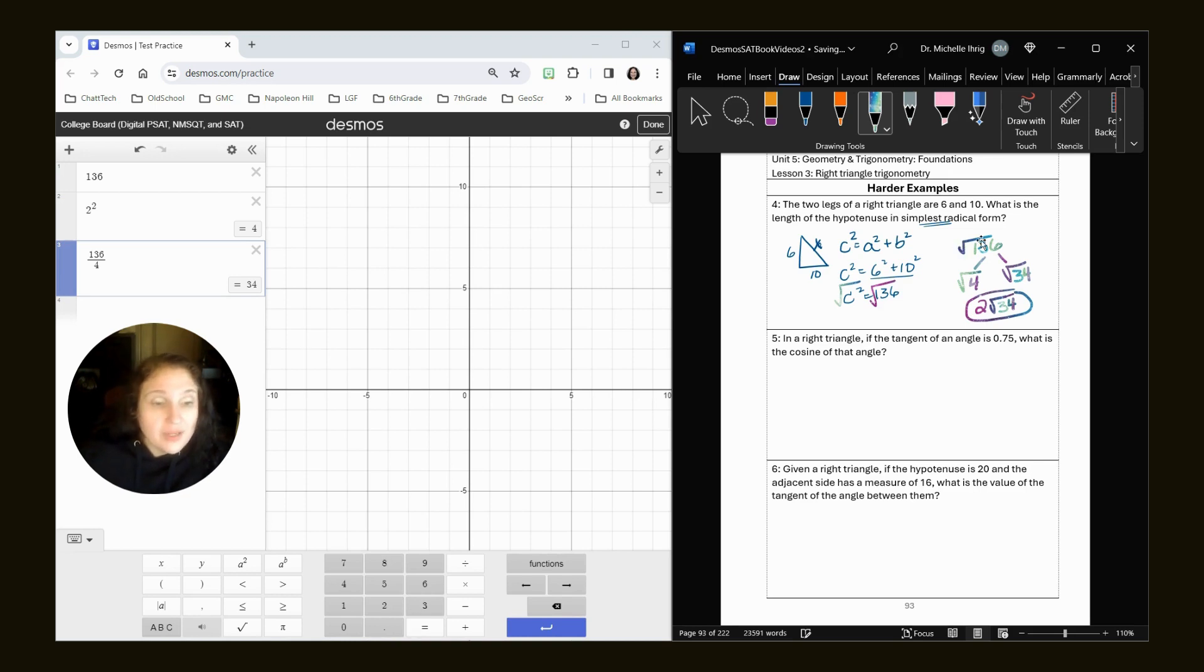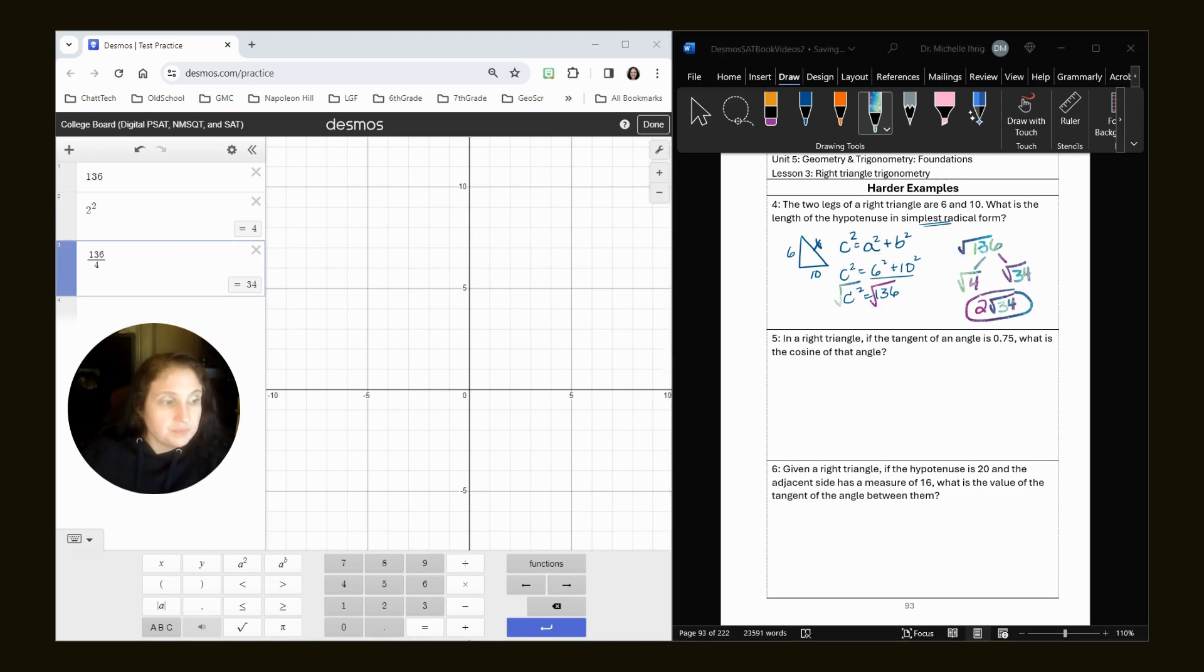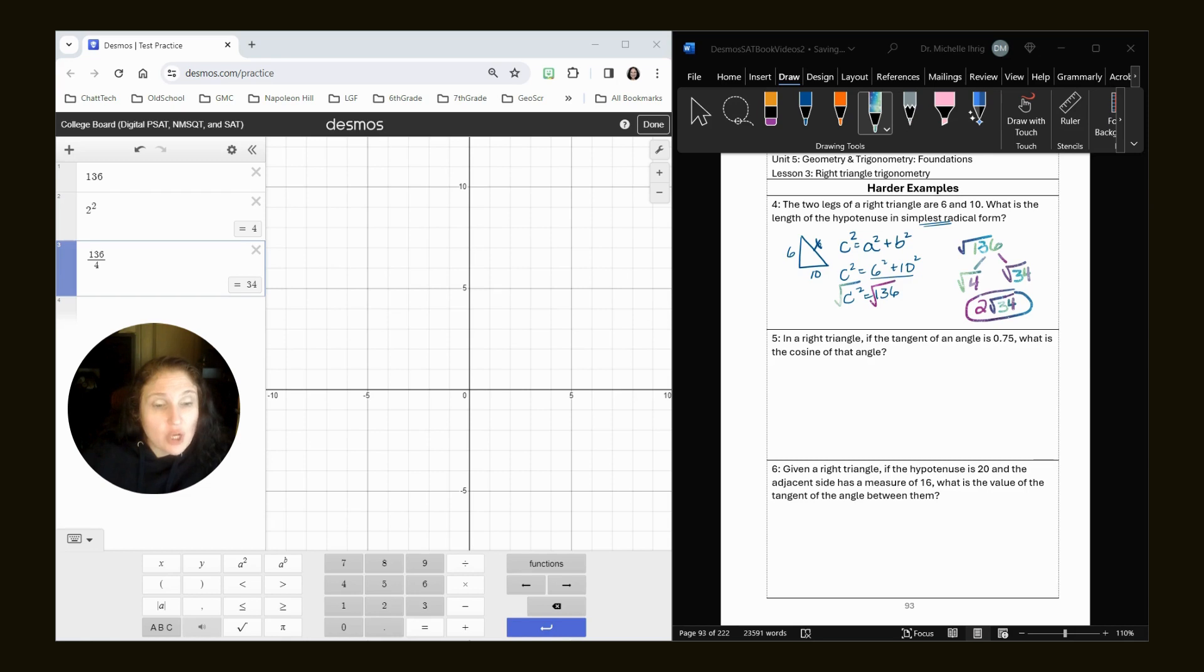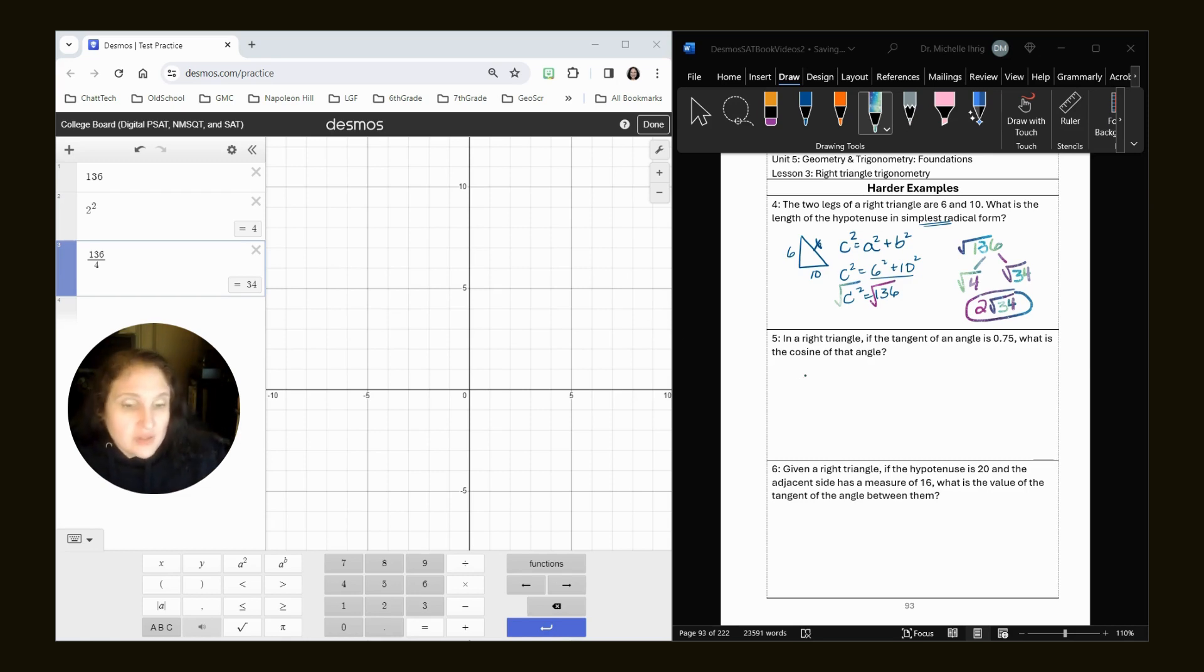In a right triangle, the tangent of an angle is 0.75. What is the cosine of that angle? Okay.